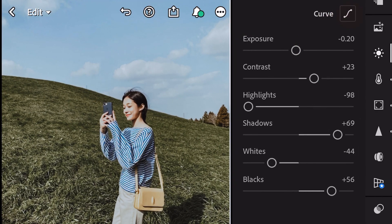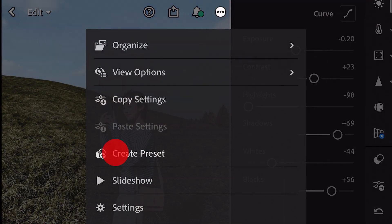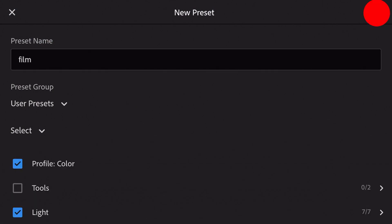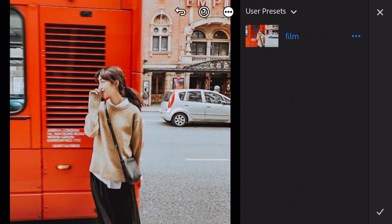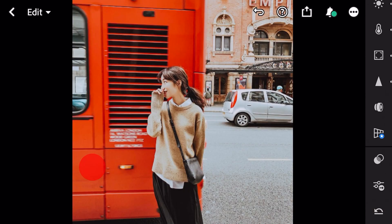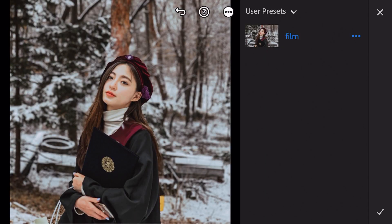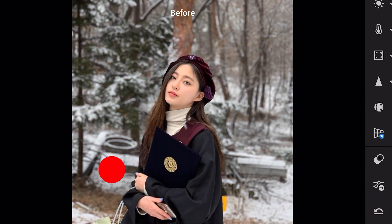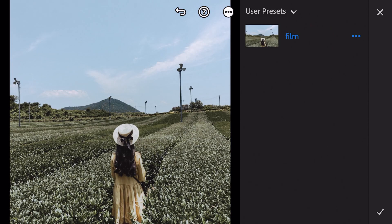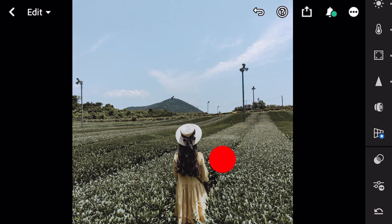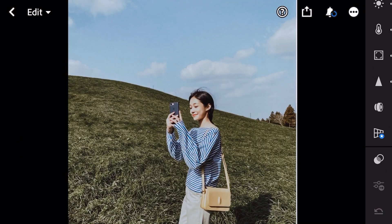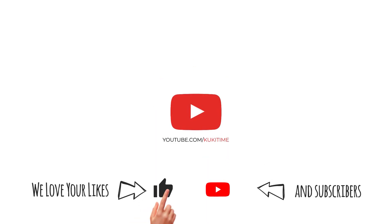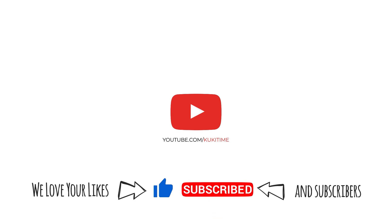And finish. Thank you for watching. I hope you like this tutorial. Don't forget to leave a like and subscribe. See you in another video.